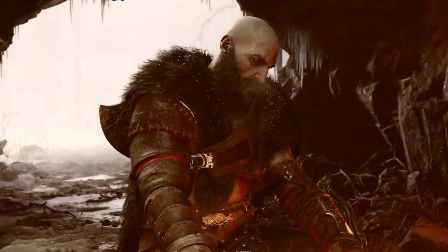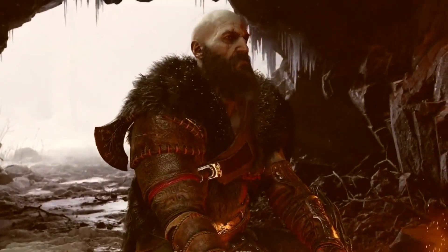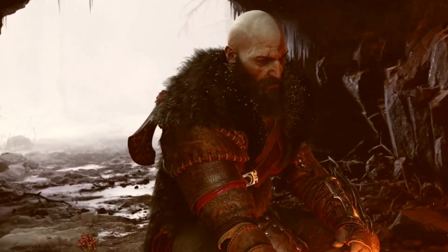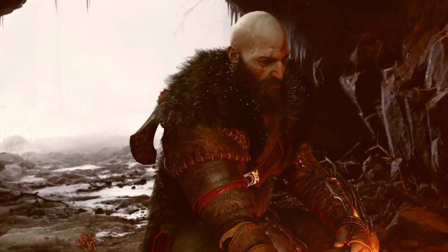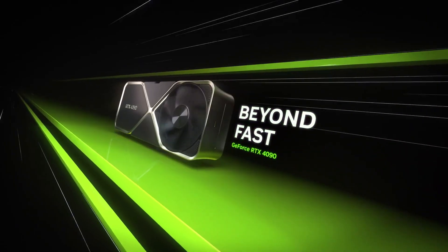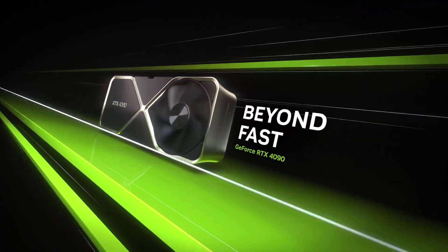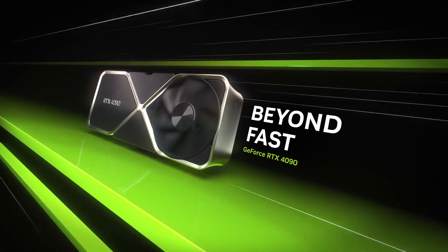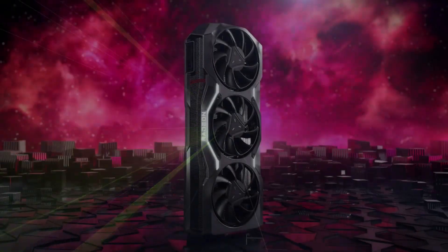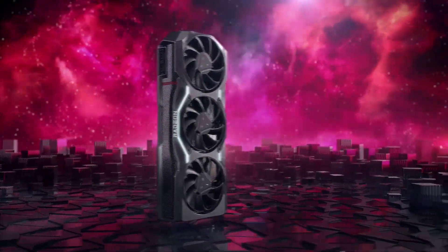God of War Ragnarok is a killer example of how to successfully adapt a PS5 game and make it work on your PC. And get this, you don't even need a super fancy GPU like those overpriced NVIDIA and AMD big shots to enjoy it.